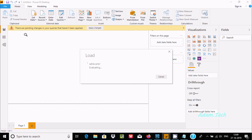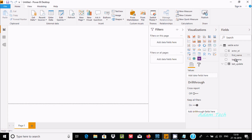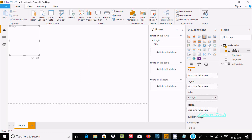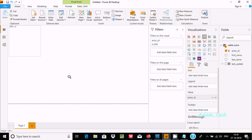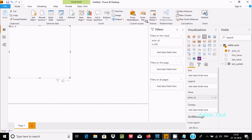Now you can see there are pending changes and it's loading the Sakila Actor table. You can find the Sakila dataset with all its columns. Select actor_id — it's processing. You can make the view bigger, and you can see all the visualization options. You can also change the themes.